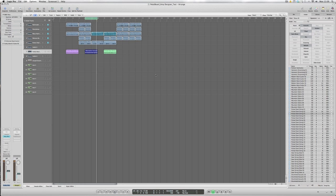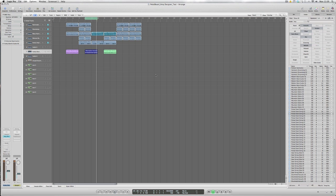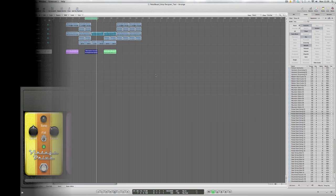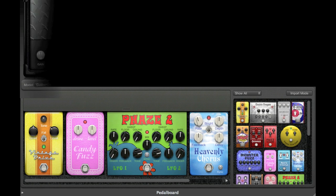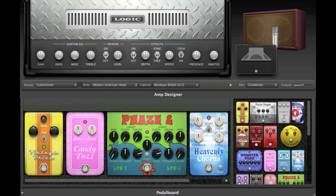Hi again, it's Paul Decaon for DV247.com. In today's Logic 9 tutorial, we're going to be looking at two recently introduced plugins for Logic 9, which are the Pedalboard and Amp Designer plugins.